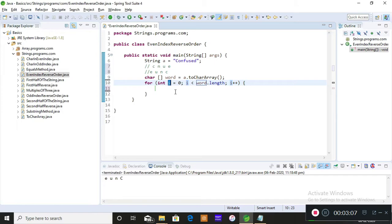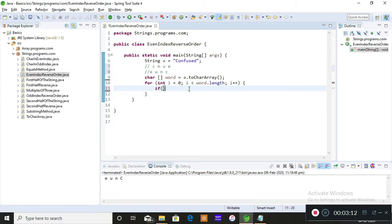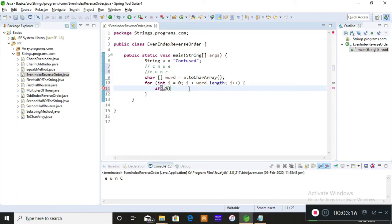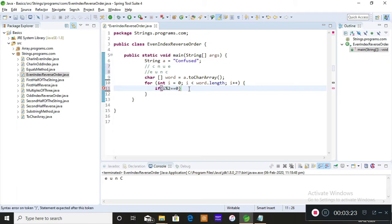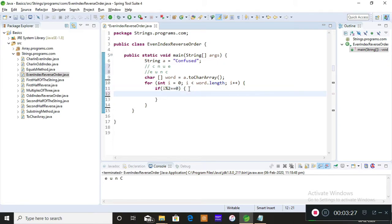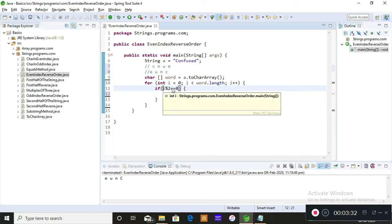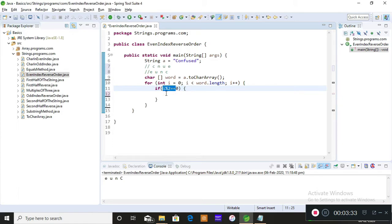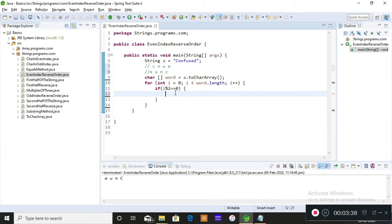What is my main logic? If i modulus—if any index position of a given string modulus—when we perform modulus of two and it gives the remainder zero, then it means that it is an even number. Even number means even index position character. So if i modulus two, if it is equals to zero, the remainder is equals to zero, then i is even index position. So you're supposed to store that index position character into your resultant variable.